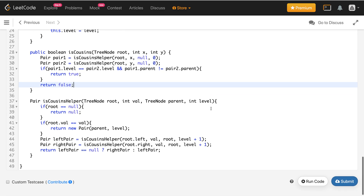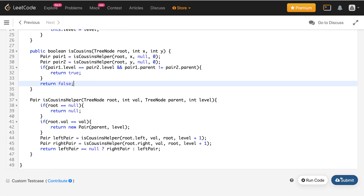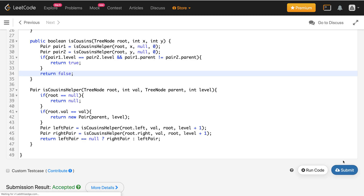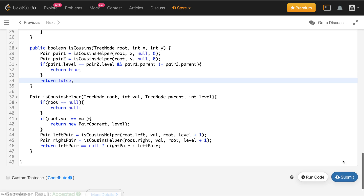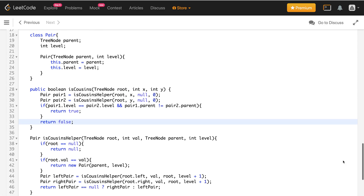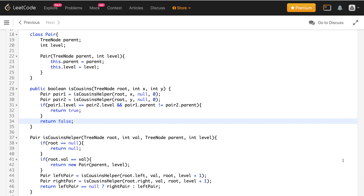Let me submit this code — it got accepted. That's it for the video. If you learned anything, hit the like button, and to support my work you may consider subscribing to my channel. Thank you.